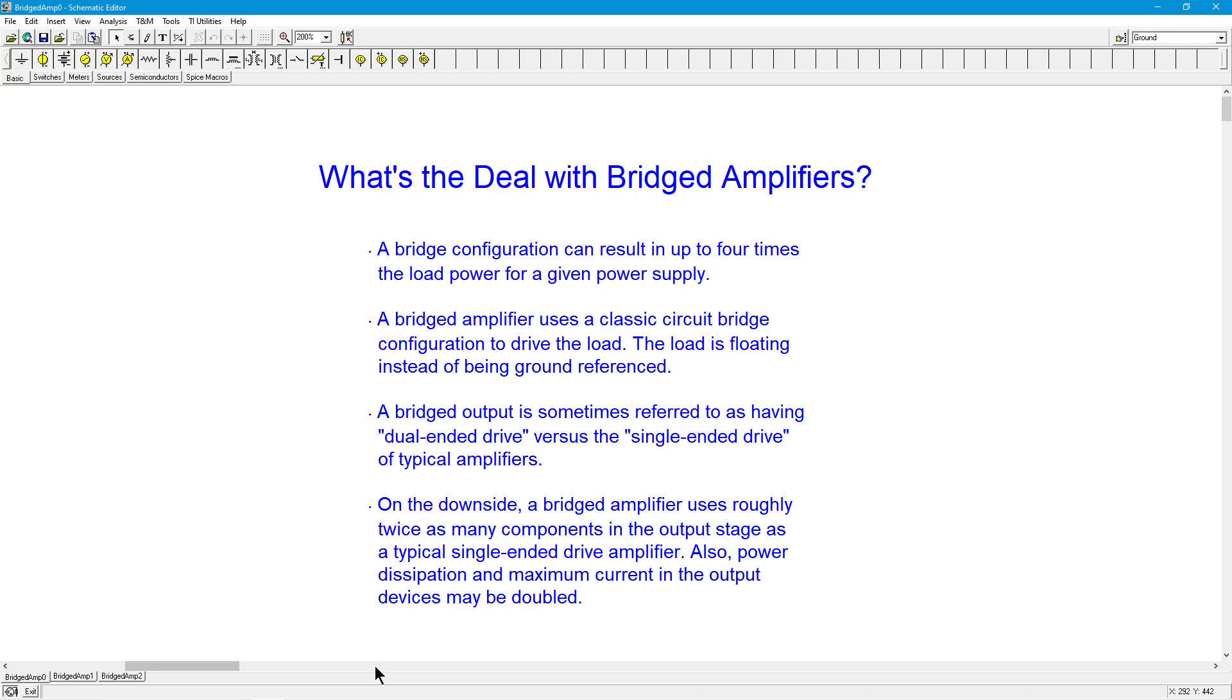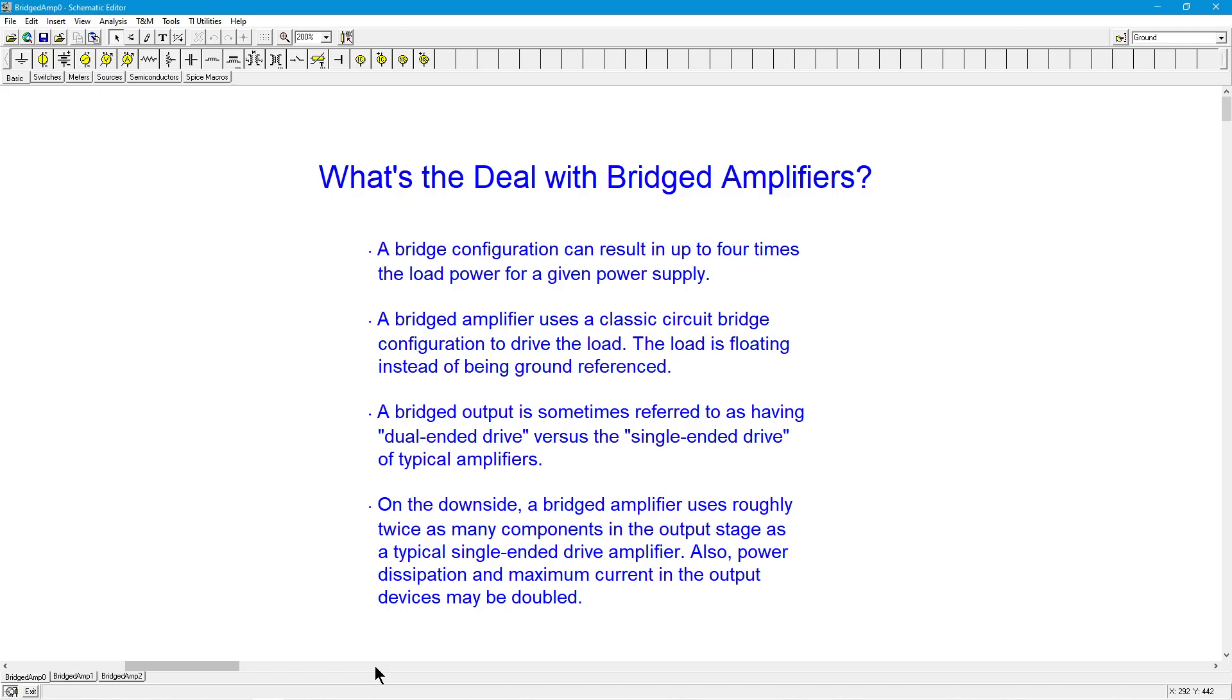You've probably heard about bridged amplifiers if you ever looked at high-power audio amplifiers. Very often, these are in a bridged configuration. The big deal here is that a bridged amplifier can have up to four times the load power as a standard configuration amplifier if we're using the same power supply. Particularly in cases where the power supply is limited, is a limiting factor, we find that a bridged amplifier has a huge advantage.